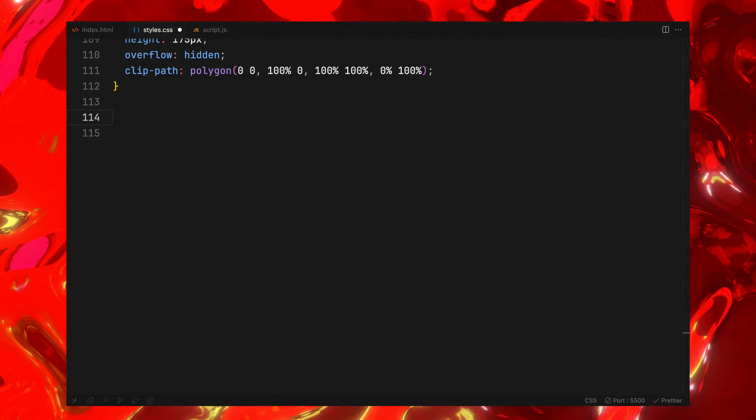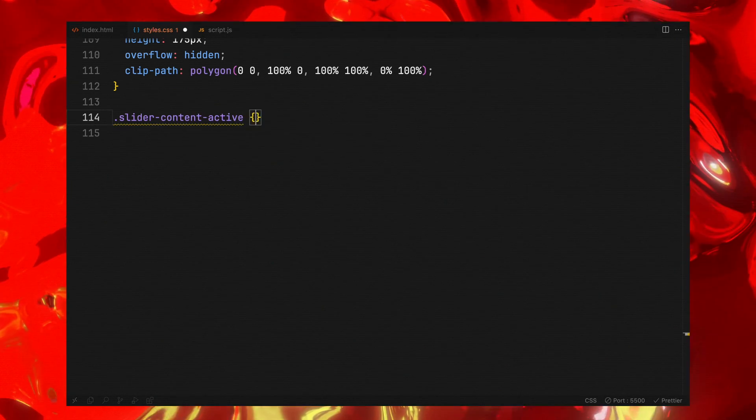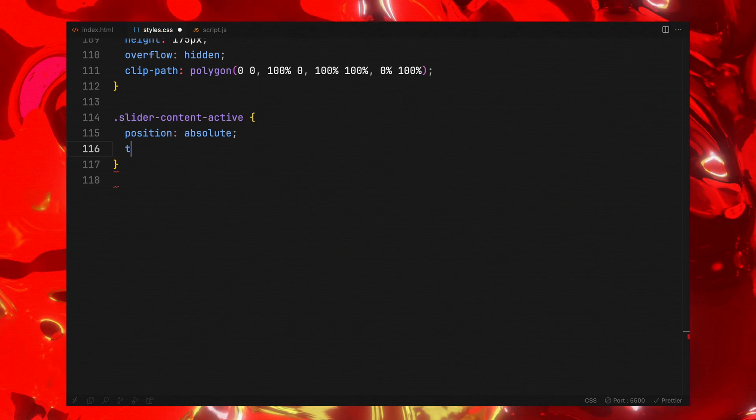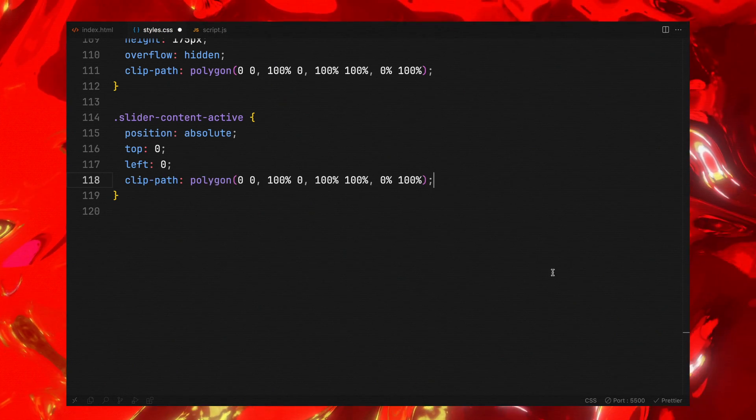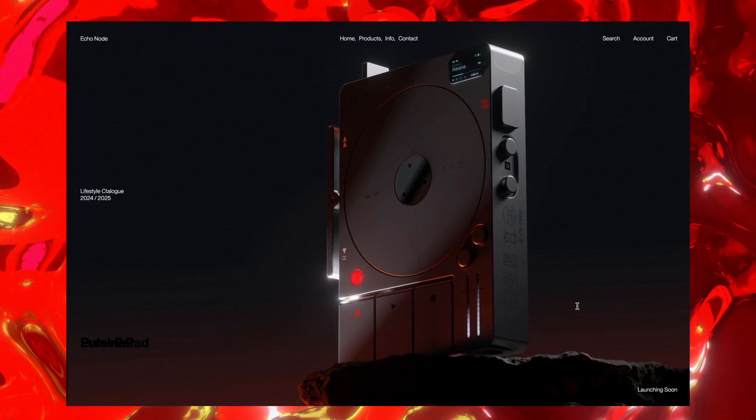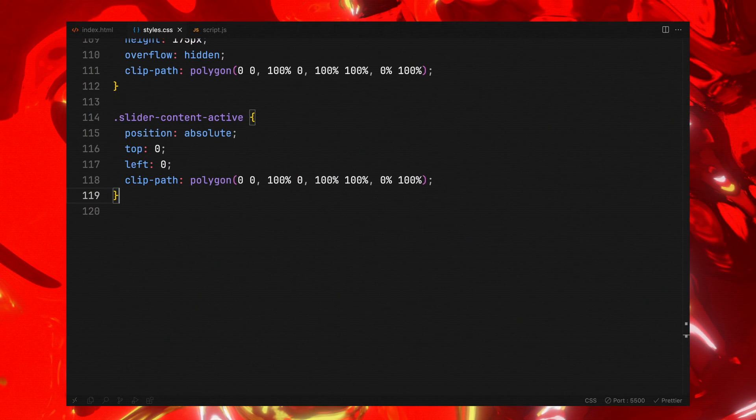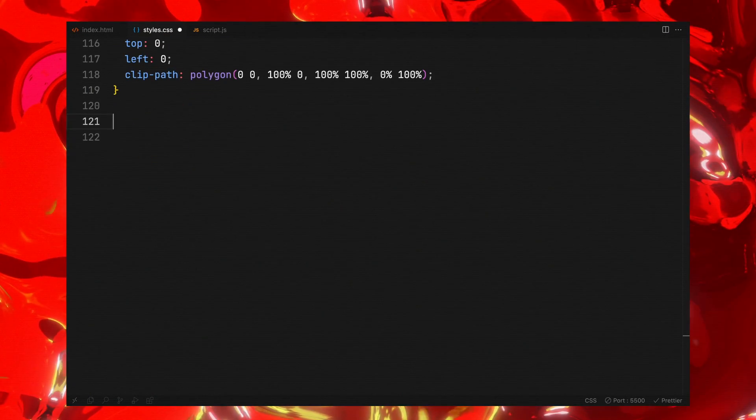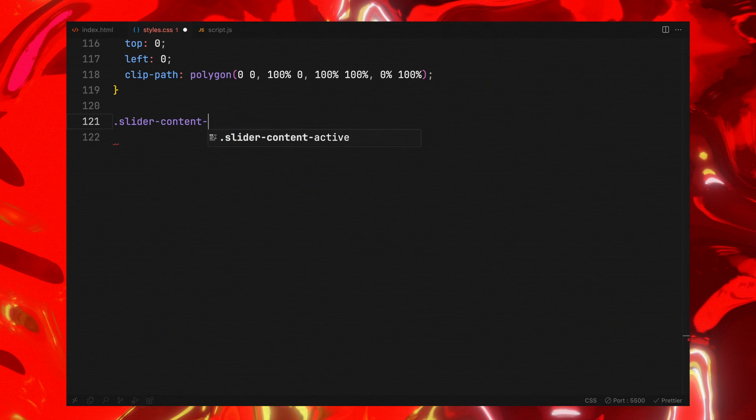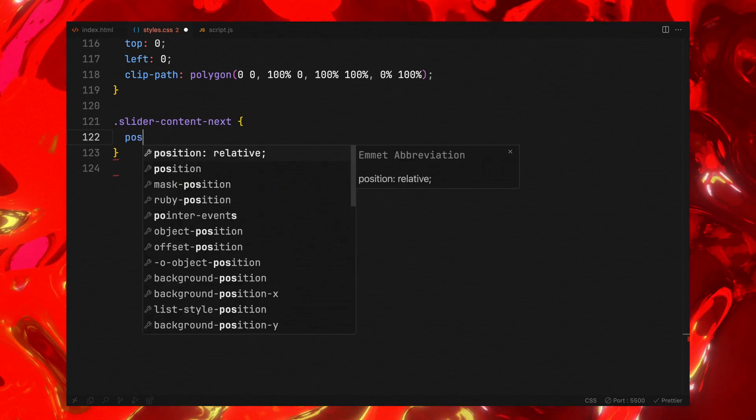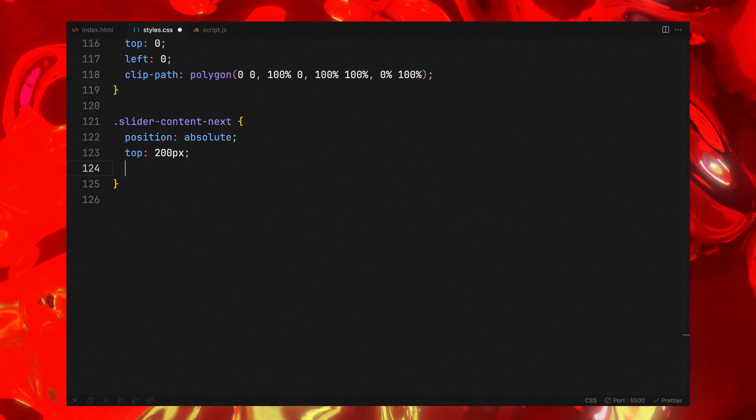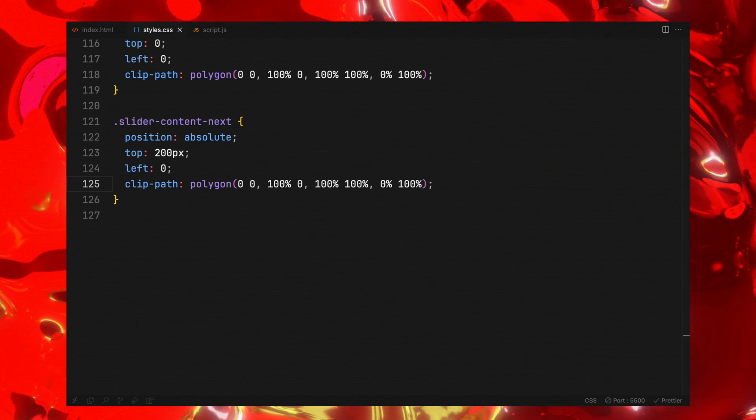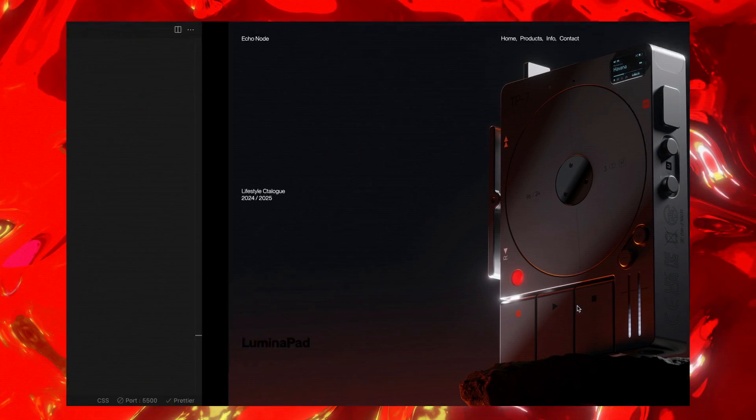For the content of the active slide, we need it to absolutely position with the clip mask, enabling us to animate the text through it. The upcoming slide's content will also be positioned absolutely pushed towards the bottom a bit with the clip mask. This is because we will use this top value to animate it on interaction.